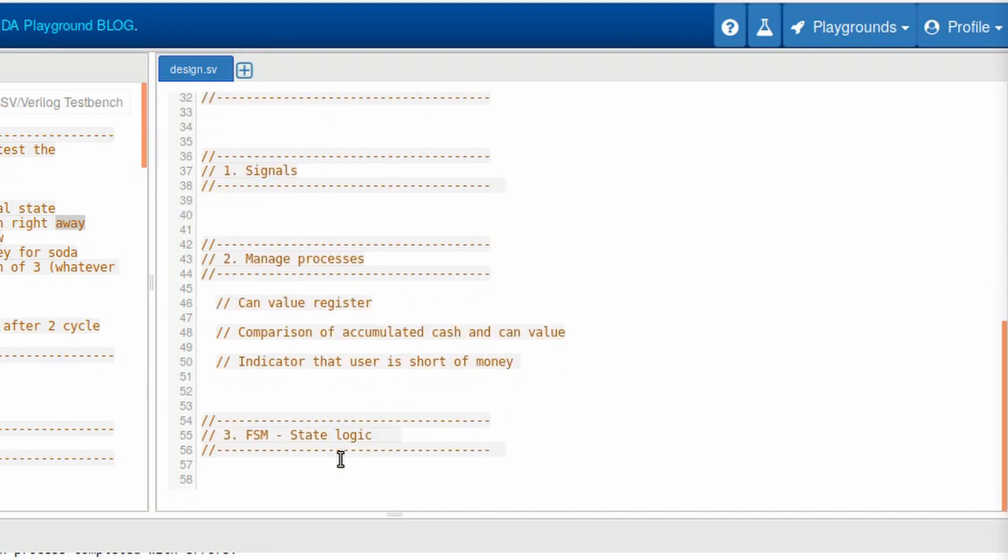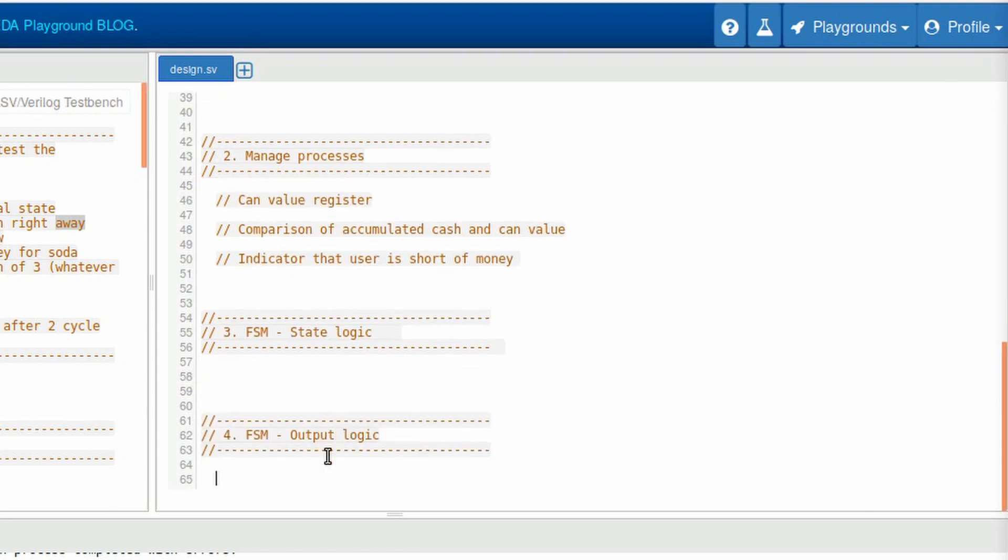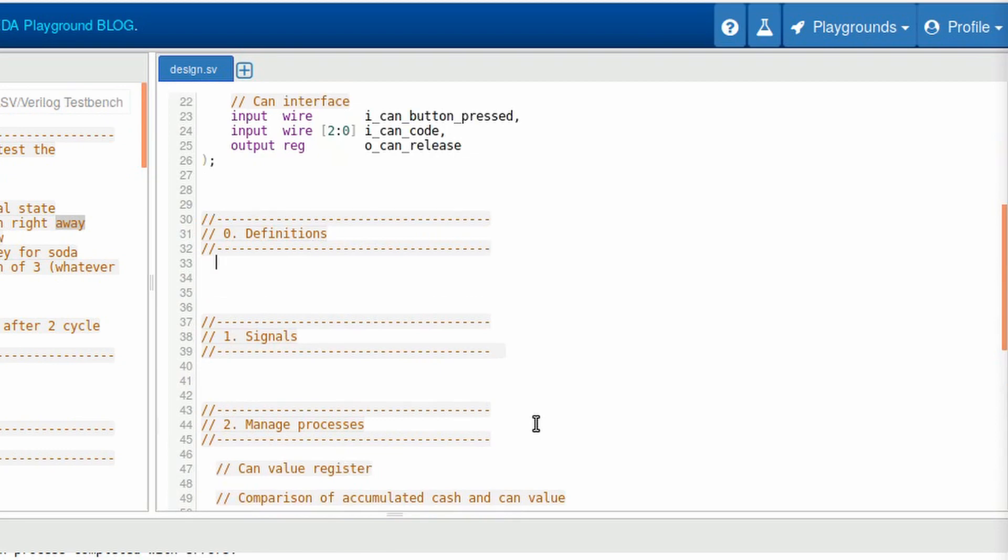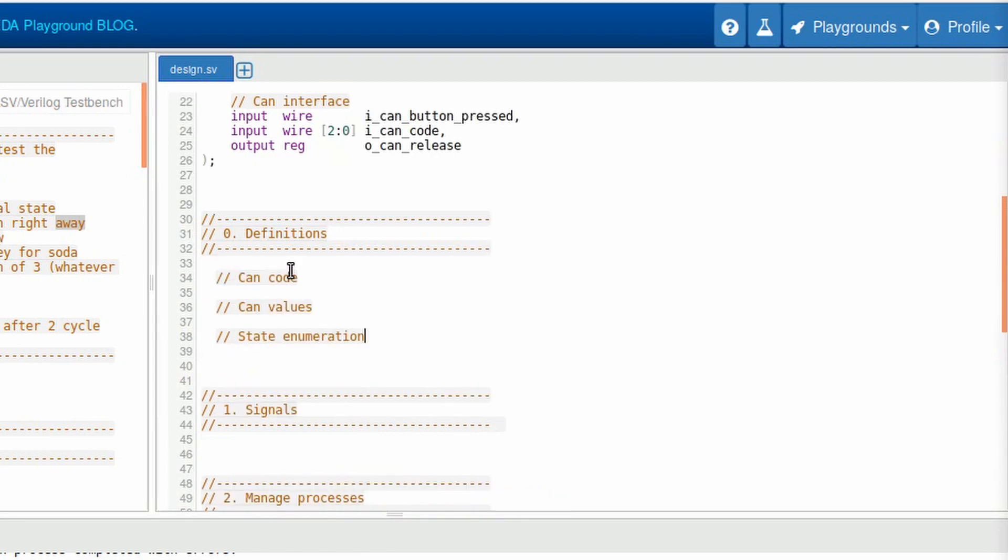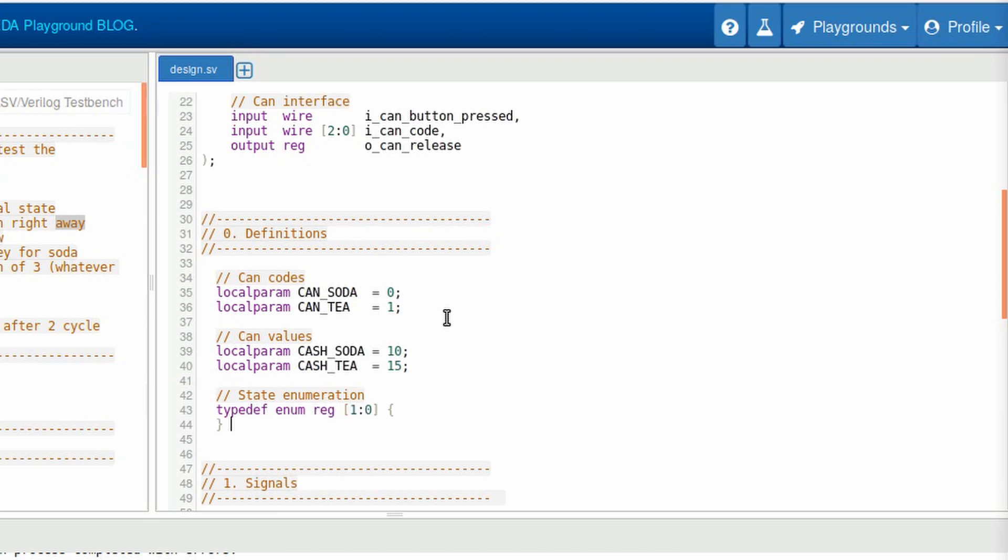First, we will implement the process that is responsible for the state's transition. The second process is where we work with the output logic. Here, all the process that are dependent on the states will be inserted. So first, we should make some definitions to make our life easier. We usually make an enumeration to define our states because it makes a more plain code. So to make an enumeration in Verilog, you want to make a typedef of an enumeration of the type reg, and in our case will be only two bits. Let's call our enumeration t to indicate that's a new type that we're making, vending machine control, that's our block, and state.